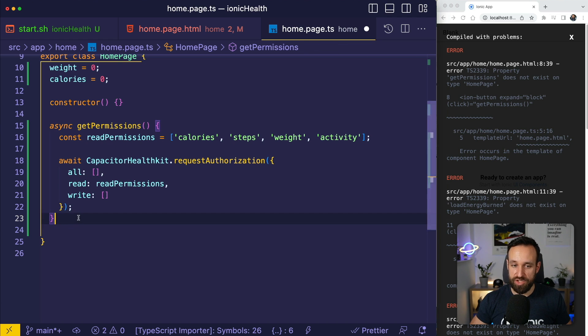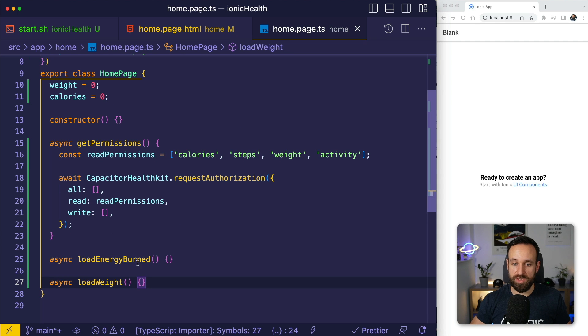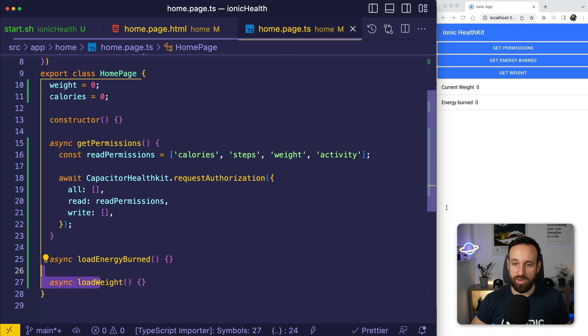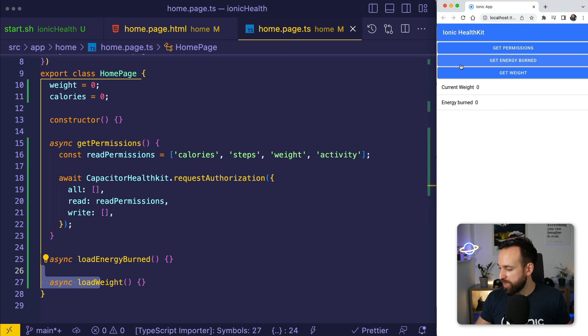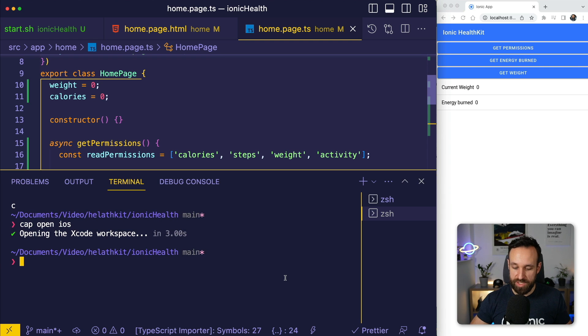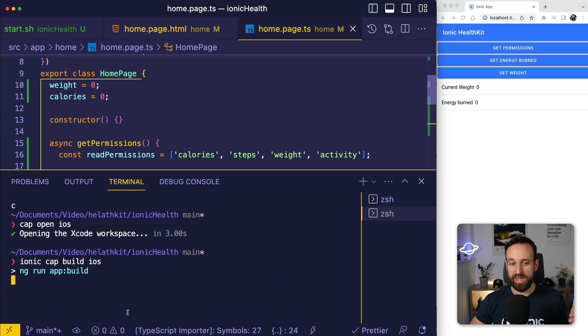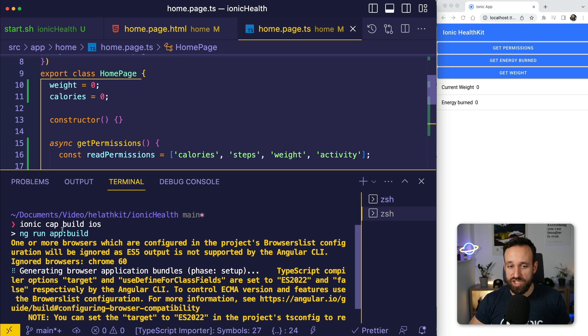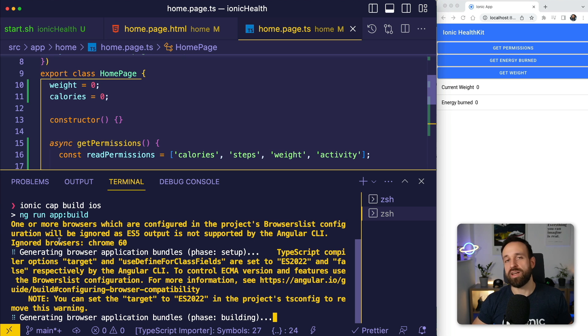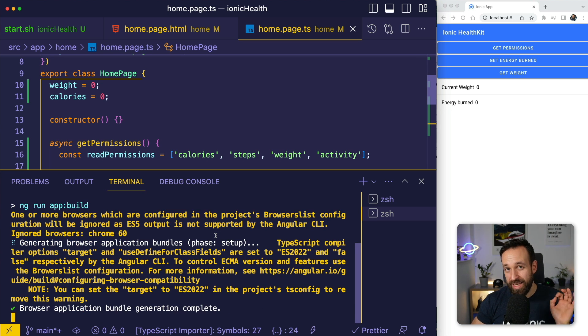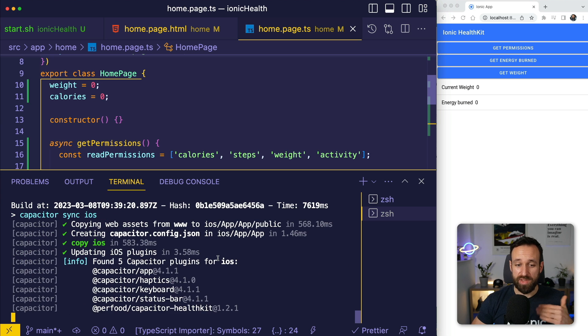We're just going to pass in the read options and that's going to be enough. Additionally, I'm going to add two more functions here to load our energy burned and to load weight. This is how our final application should look like in the end. Now what I'm going to do is run Ionic cap build iOS because that will run my build for the application here, the ng run app build, and it will also sync and copy over all the files to the native project.